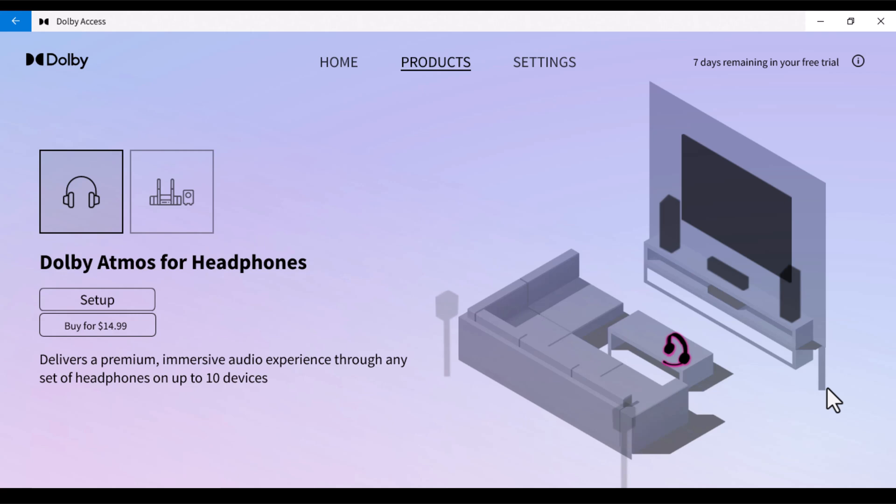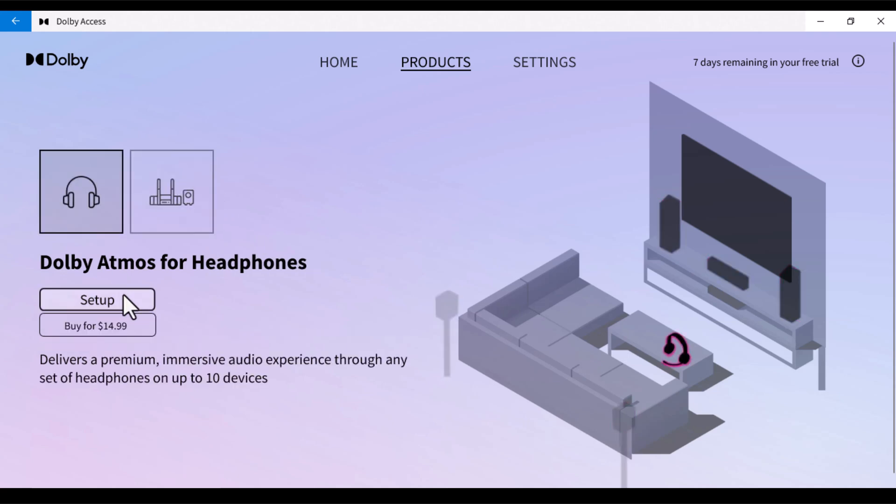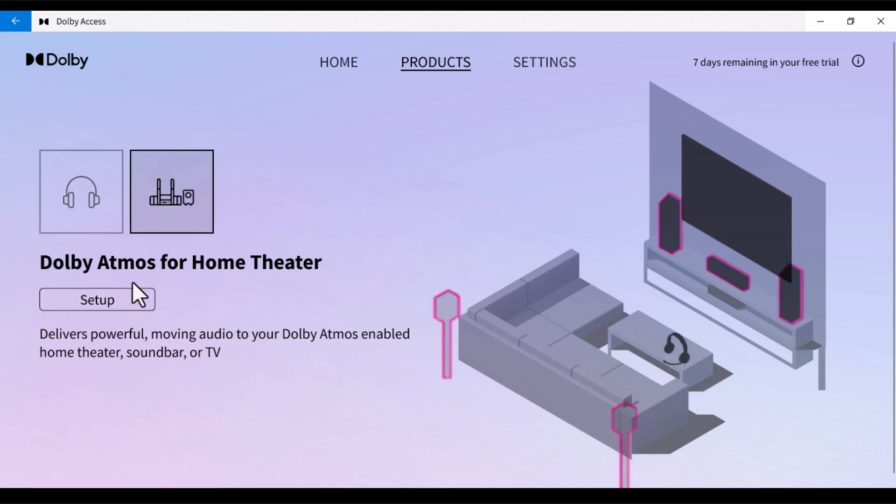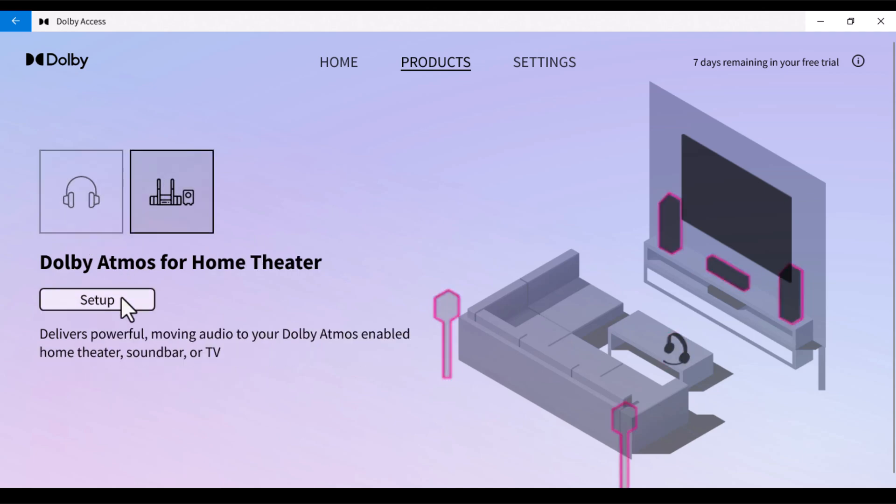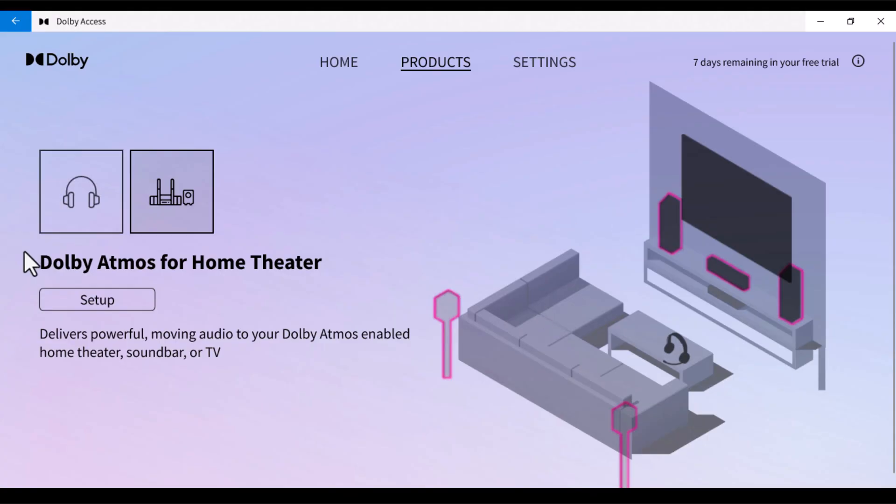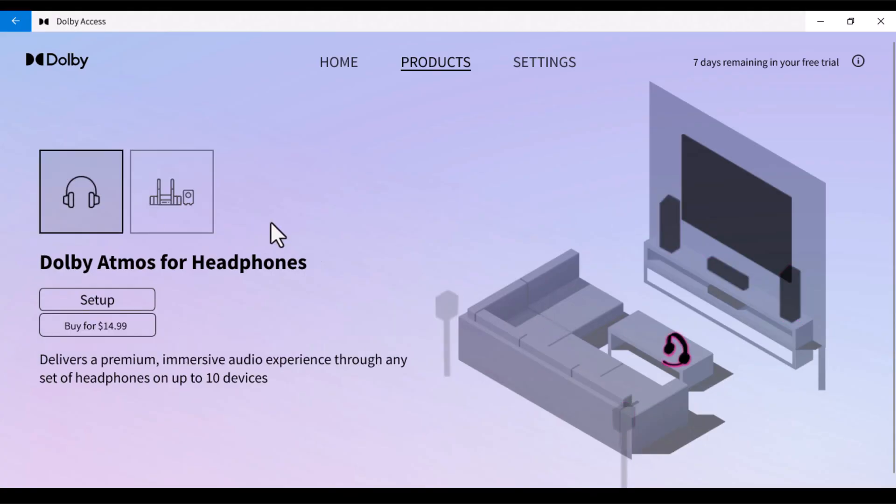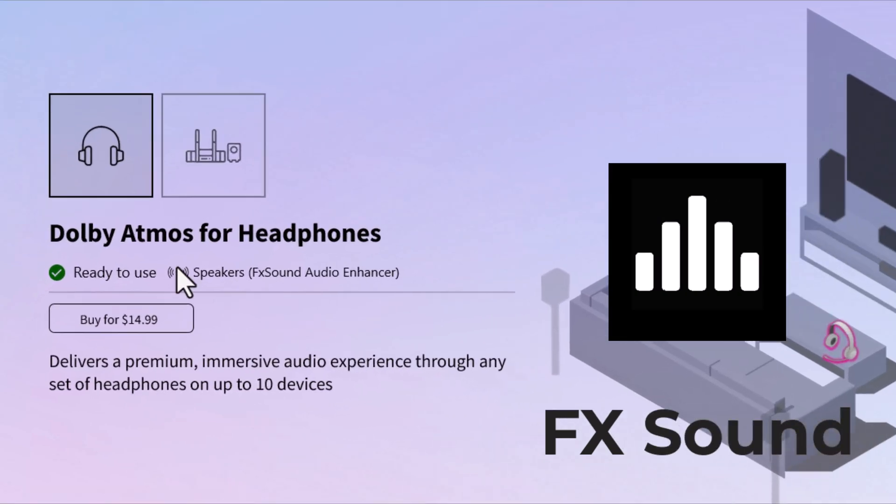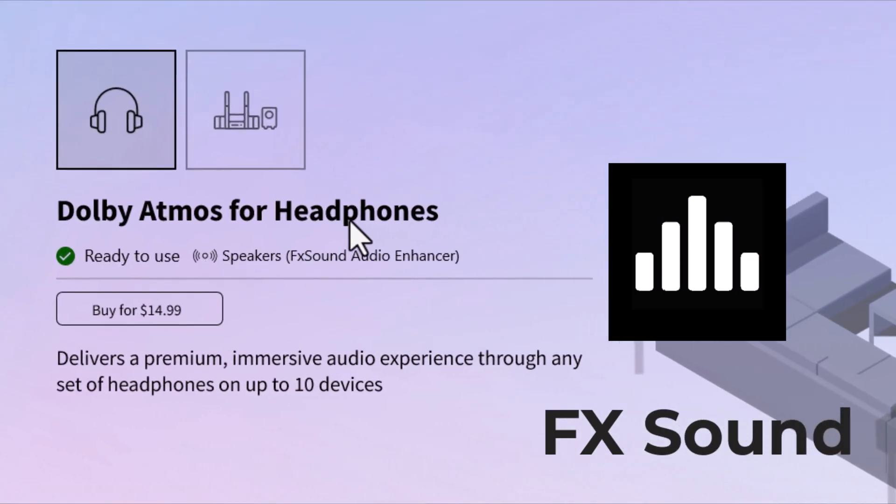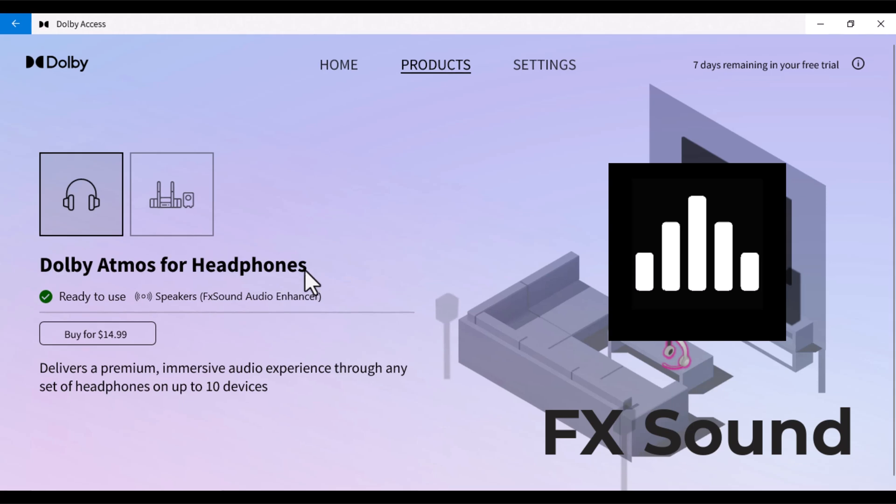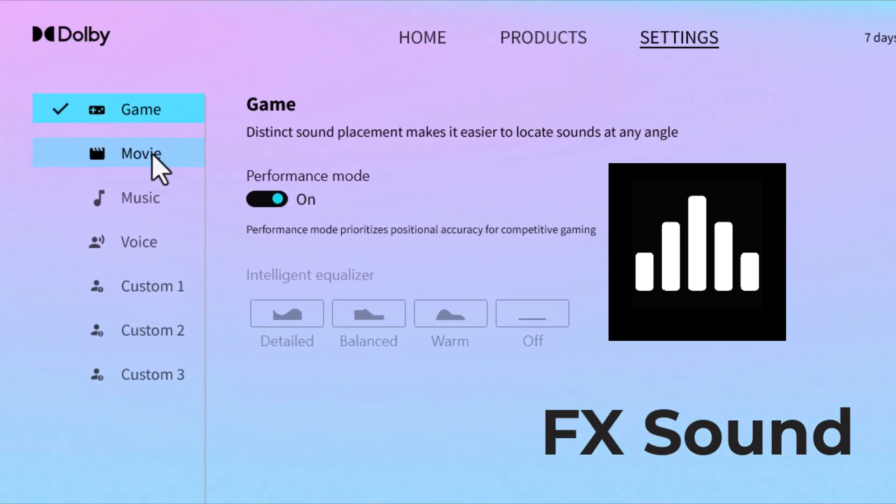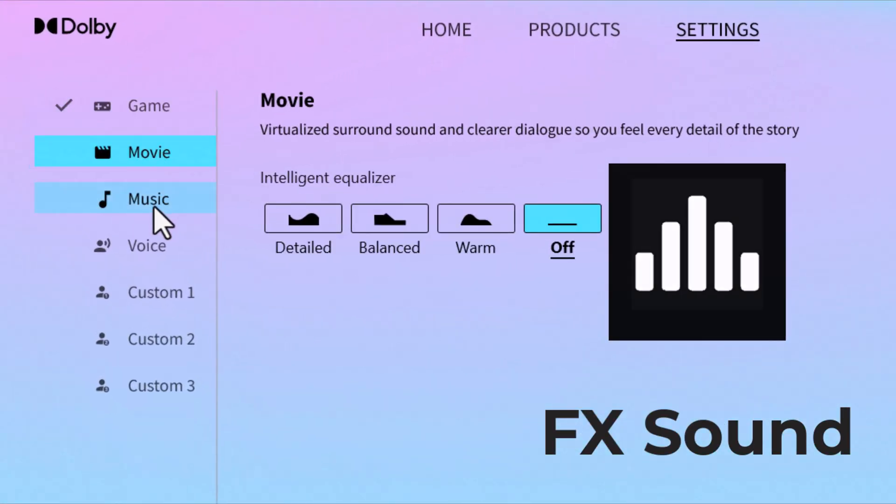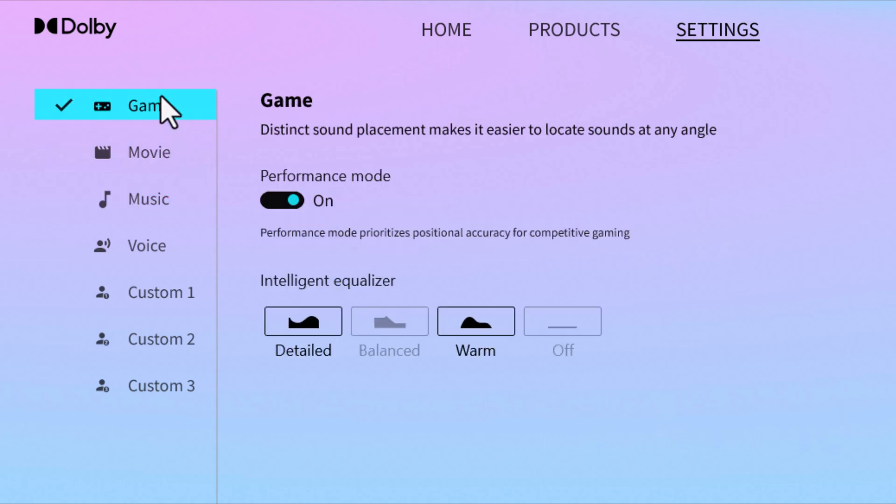And here comes the next part which is setting up your Dolby Atmos to your headphones or your home theater. Simply hit the Setup button that is going to automatically recognize the connected speakers as Dolby and it should enable the Dolby sound systems. And if you don't have Dolby hardware available with you, you can use FX Sound Audio Enhancer, which is another application that is available for Windows and that's going to install all the spatial audio requirements that is required for Dolby.